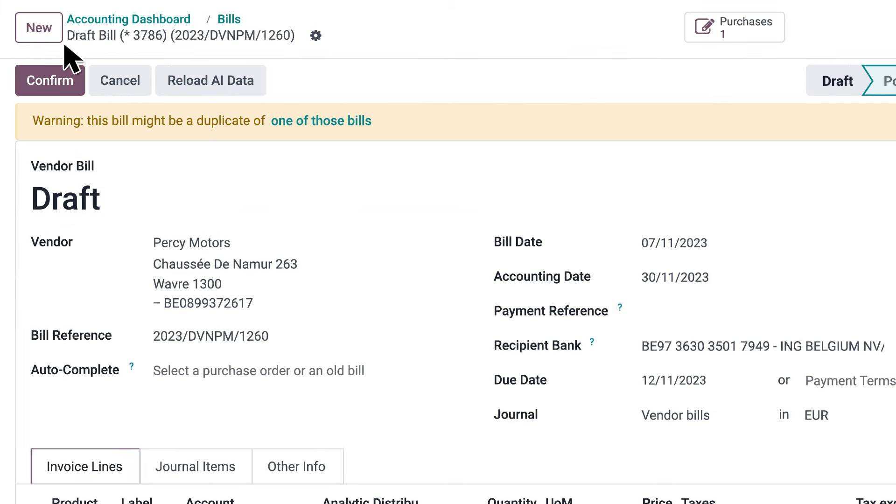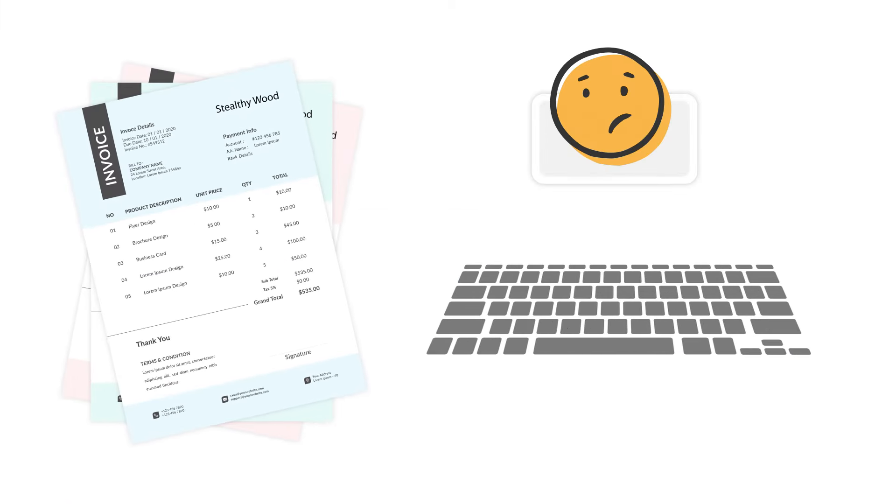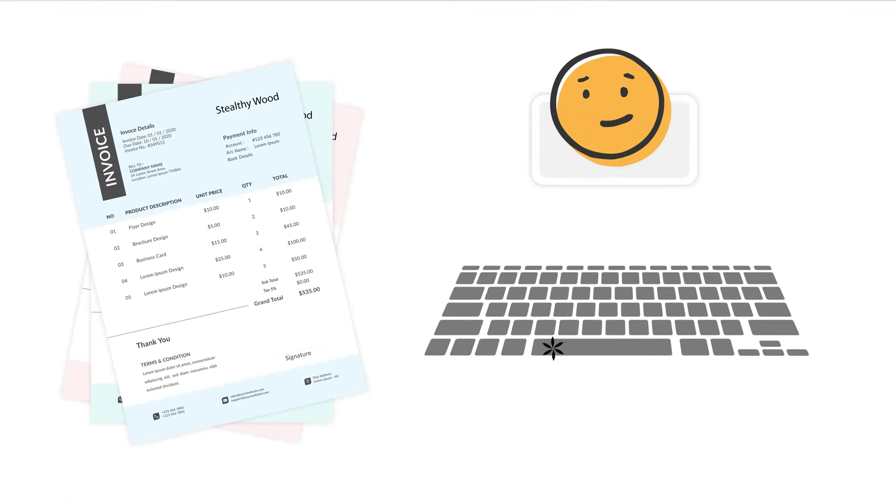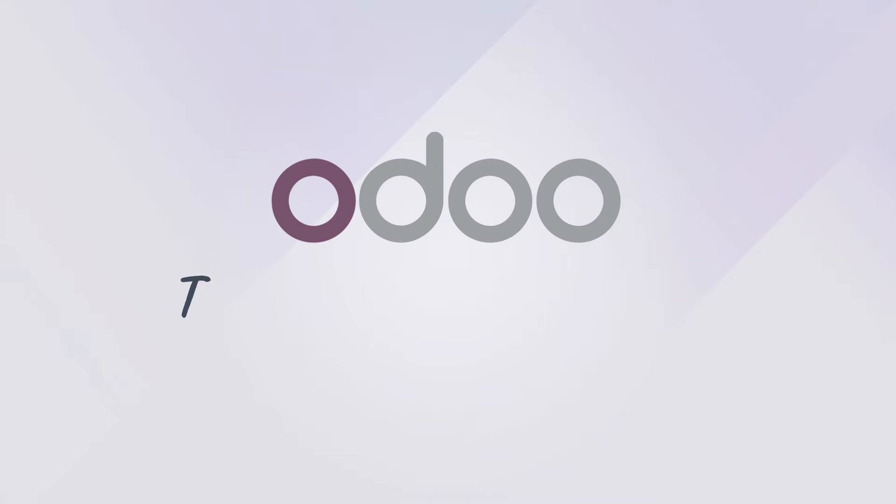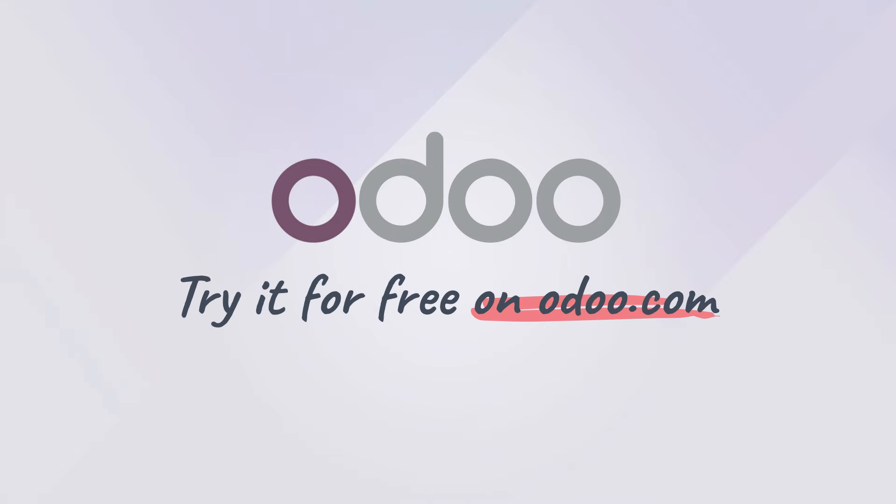And if you ever re-upload that same bill, Odoo marks it as a duplicate. Don't waste time on encoding bills anymore. Try Odoo for free on odoo.com.